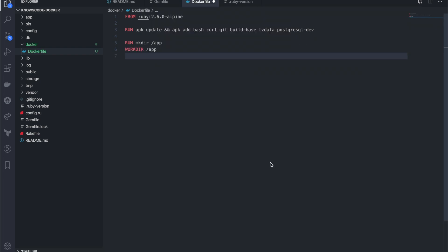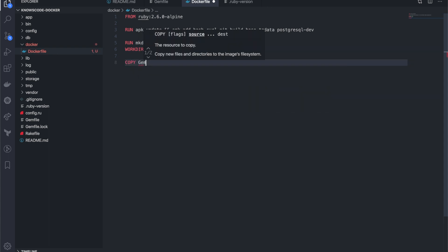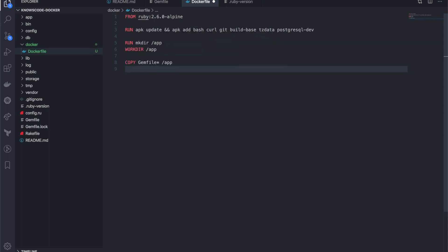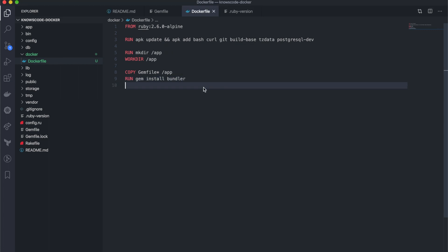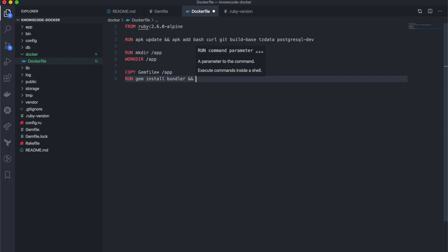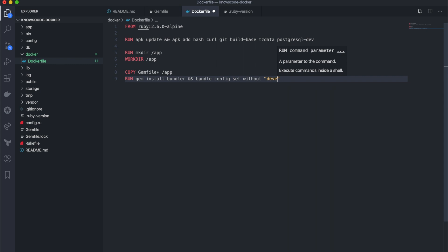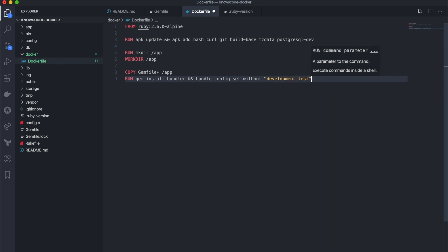The next step is running bundle install to install dependencies for the application. I will copy the Gemfile from the app directory and then install Bundler. By the way, Bundler is a way to manage dependencies. Because my application will run in the production environment, I will write the command to skip development and test dependencies. Then I will run bundle install to install the dependencies.